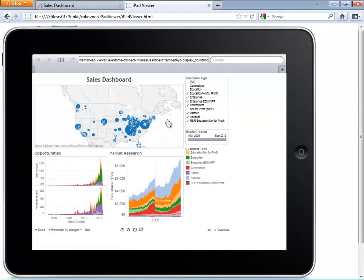Tableau, with its new connector to Salesforce.com, makes this as easy as dragging and dropping to build visualizations that help answer these questions. And with Tableau Server, putting them online and letting everyone securely answer these questions in an interactive fashion, no matter their device.